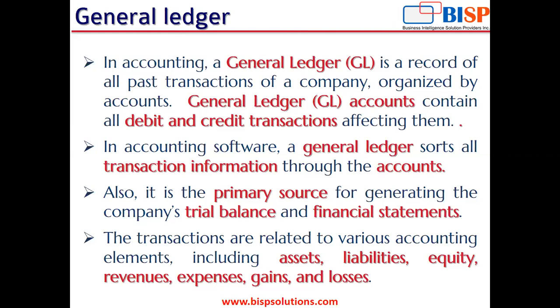Coming back to our general ledger, GL accounts contain all debit and credit transactions affecting them. In addition, they include detailed information about each transaction such as the date, description, and notes included.